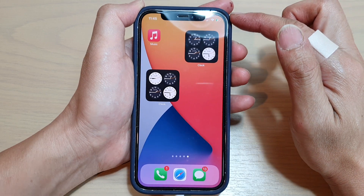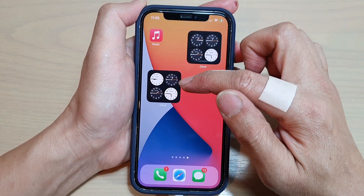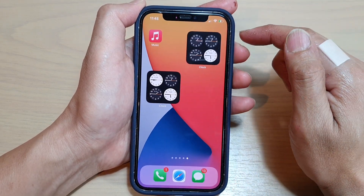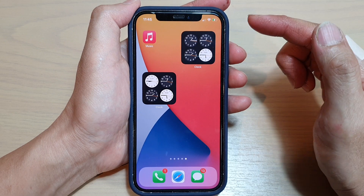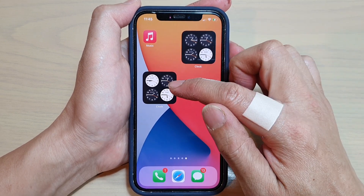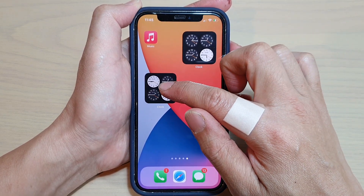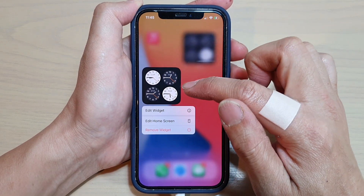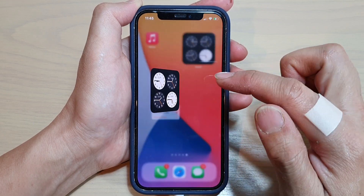So now that we have successfully added the widget to the home screen, next, what we want to do is to change the city. So touch and hold on the widget and tap on Edit Widget.